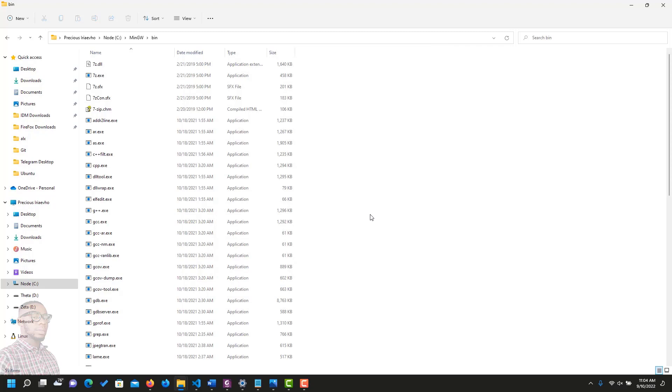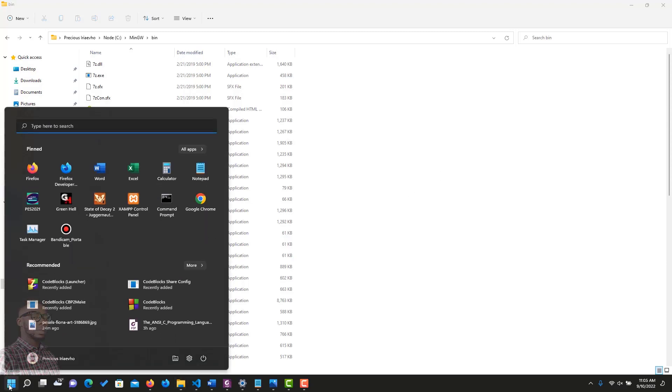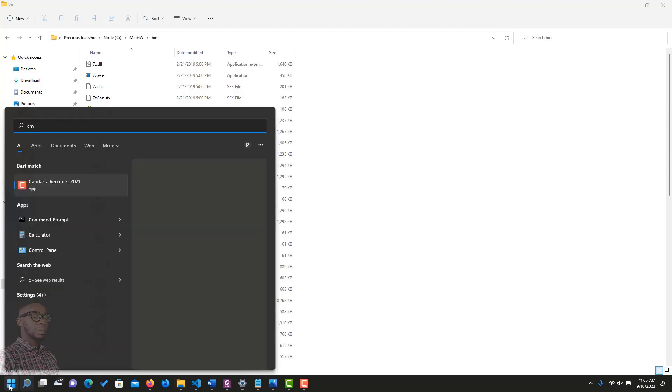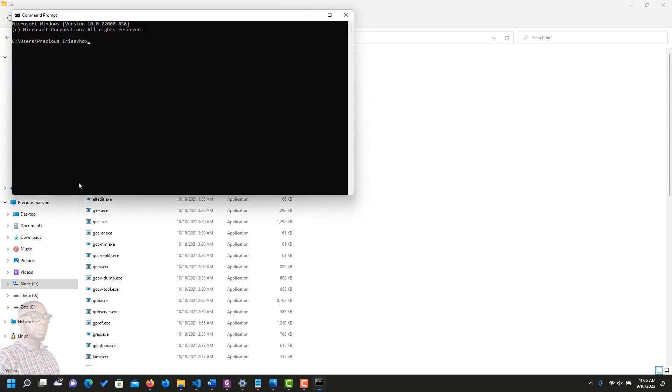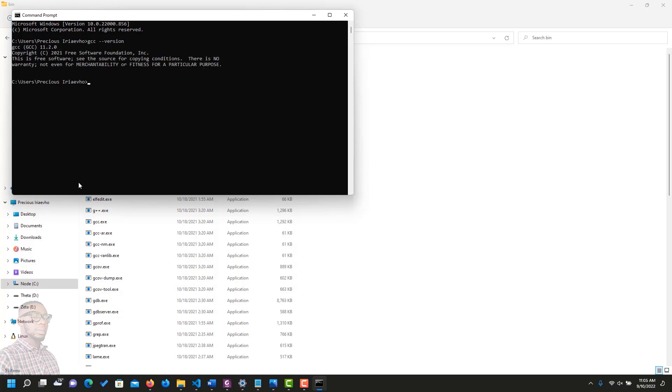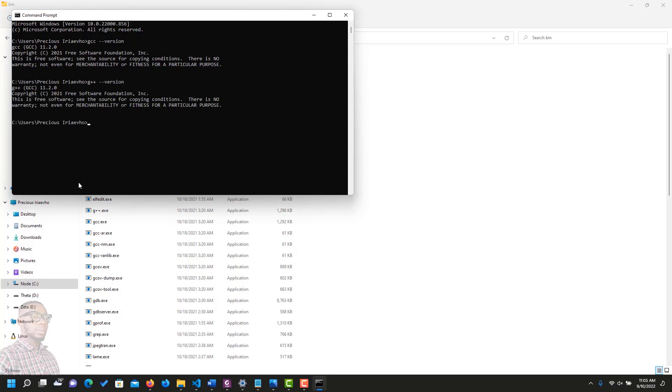Now, the next thing for us to do is to test to be sure that we have the C compiler installed properly. And how do you do that? Just search for CMD. That is command prompt. Open. And then type GCC version. If it's installed, it's going to tell you the version. And yes, we did that correctly. Also, the next one G++ version. If it's installed correctly, it tells you the version. And there you have it. Our installation was done properly.